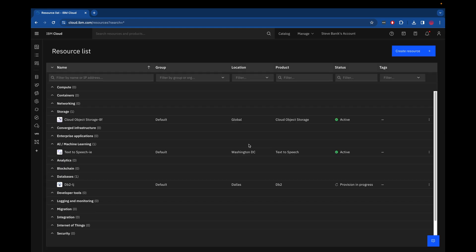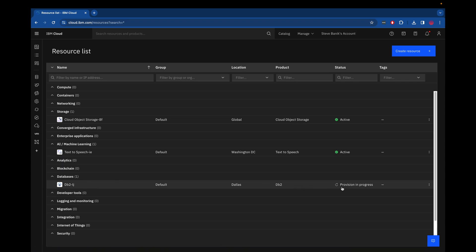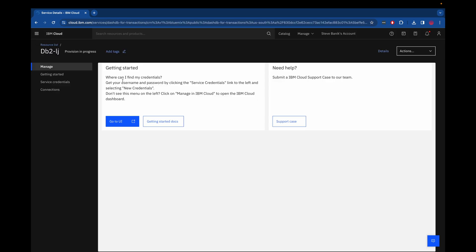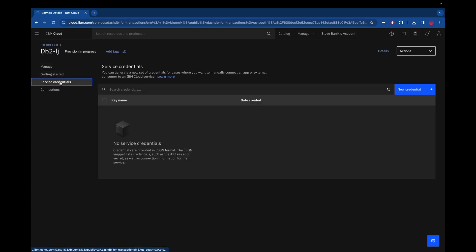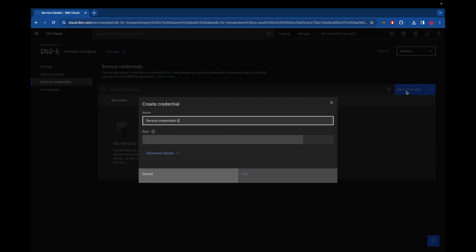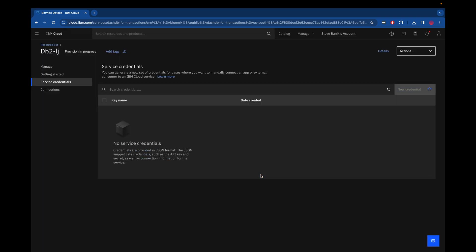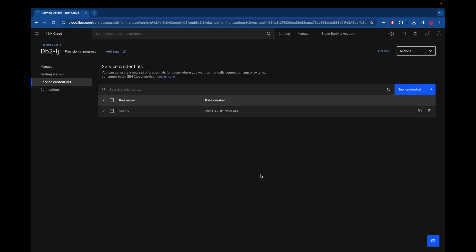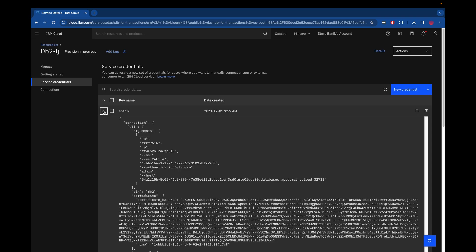Once that's done, I'm shown all of my resources and I can see my database there and it's being provisioned. If I wait just a little bit and I click on it, I can create service credentials for it. So I'll go ahead and create a service credential and then take a look at what's within it by expanding it.